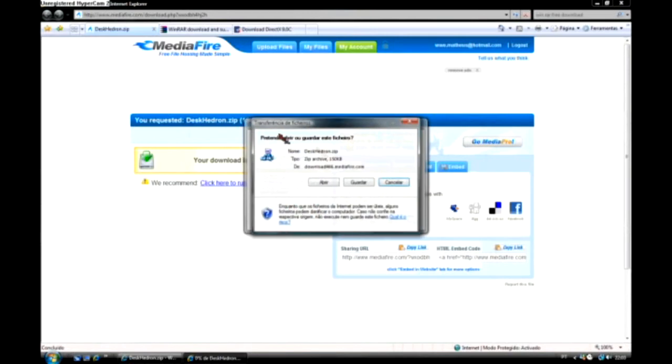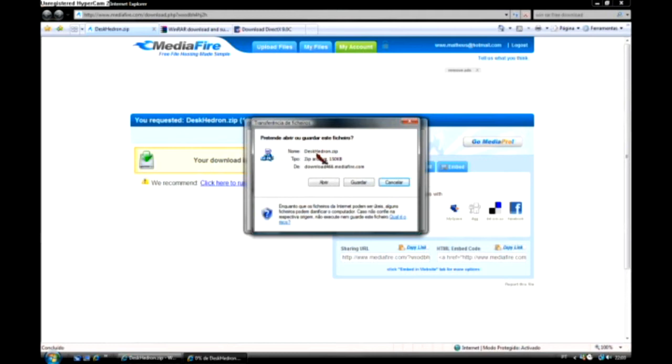Okay. You could open the zip file. Save, whatever. I think opening it is just fine because you don't need to save it, only if you want to pass your friend. That's pretty funny.